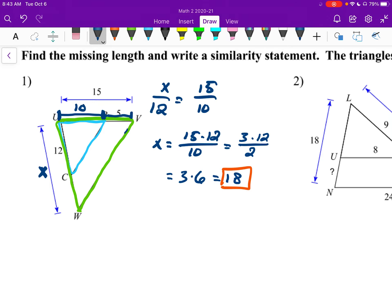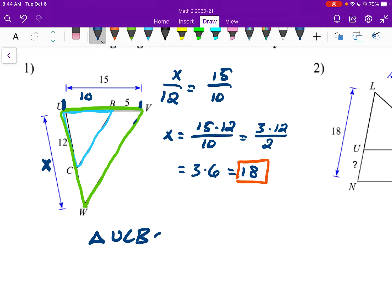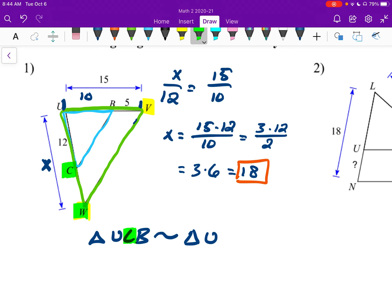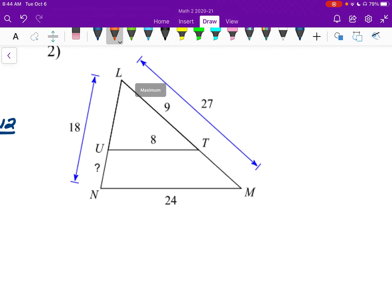Now for the similarity statement — normally you just have to pick one to start with. I'm going to pick the blue one. I'll say triangle U, then going counterclockwise C, then B — so UCB. Then I put the similarity symbol and write triangle. U overlaps in both, so I use U again. Now I need to think about where to go next. I had C, and C corresponds to W going along that same side, so I go with W, and then the leftover is V. So the similarity statement is triangle UCB similar to triangle UWV.